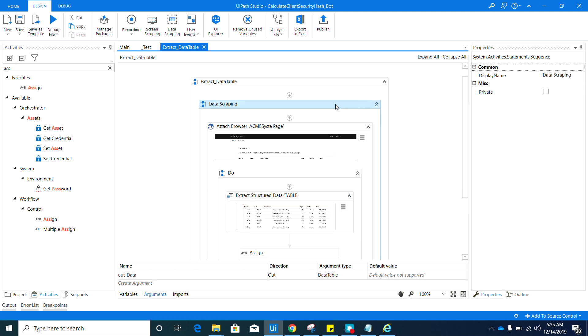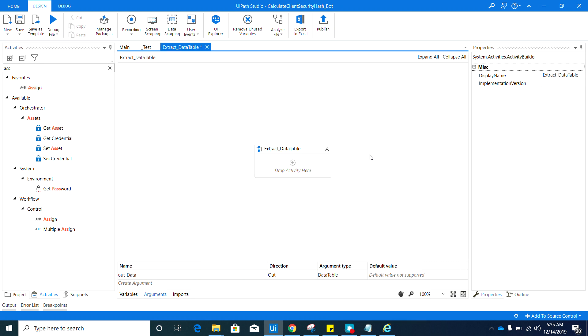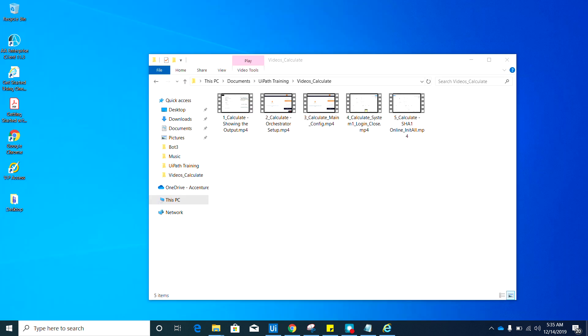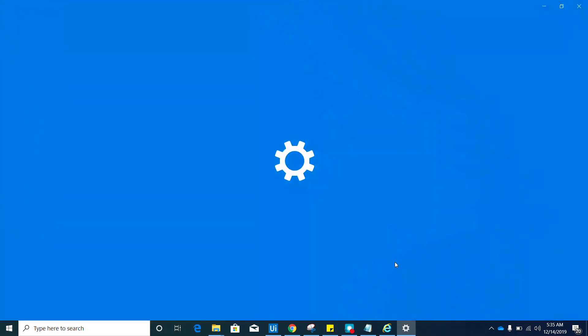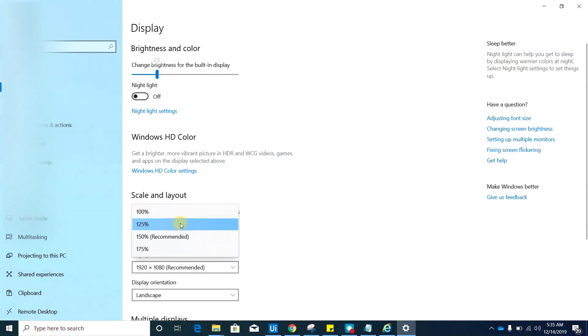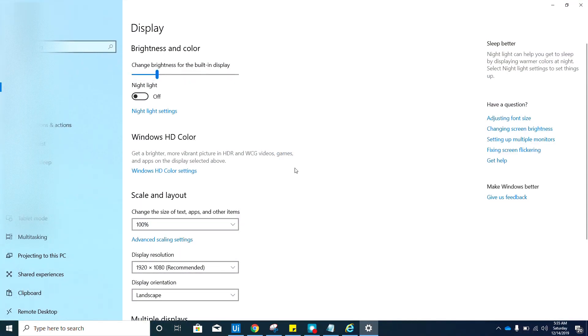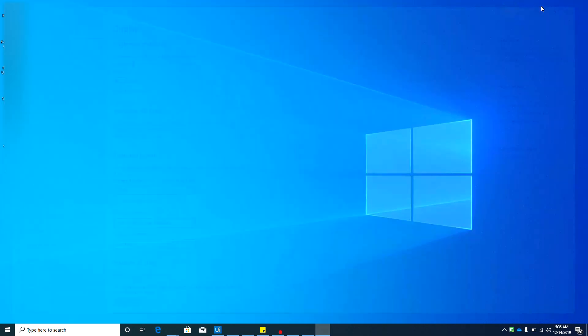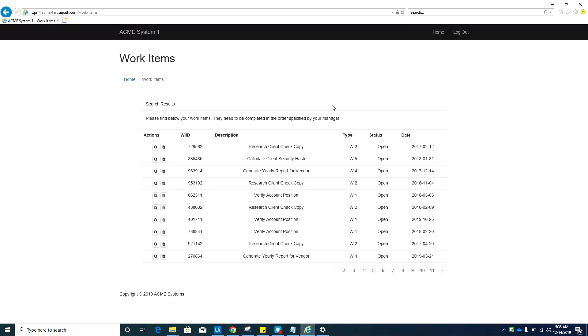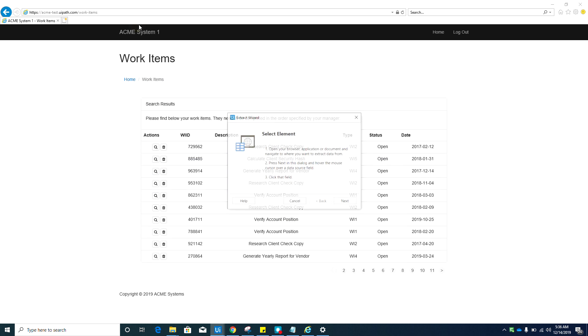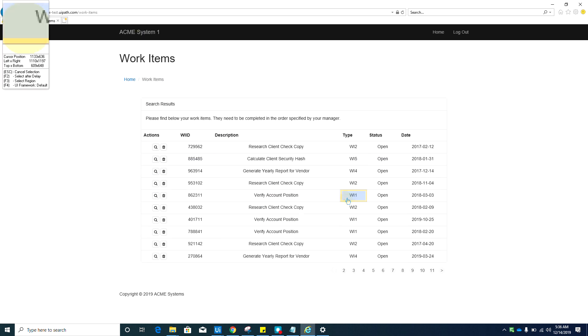Okay, let's delete that, but don't delete the argument that we created. But before I start again, I will just set my display setting or the resolution to 100 percent to make sure that I will capture it correctly. So go back to the studio and activate this work item page. Now select data scraping and hit next.